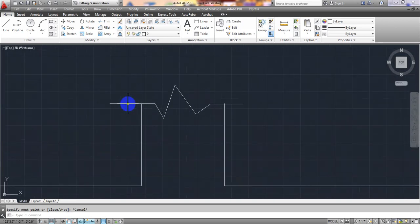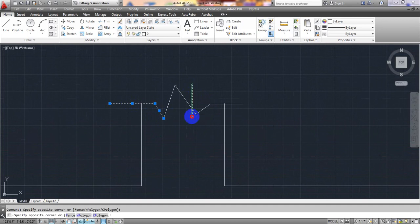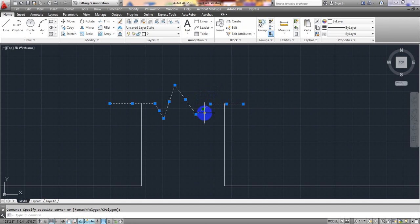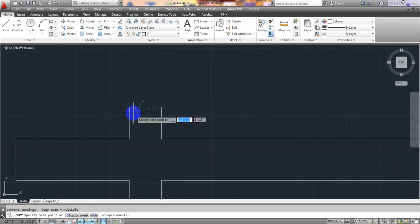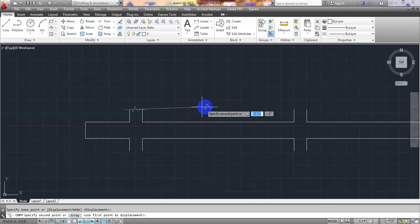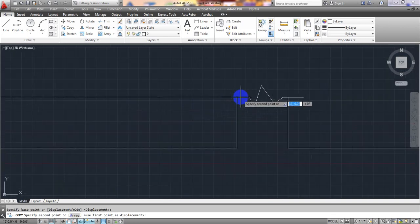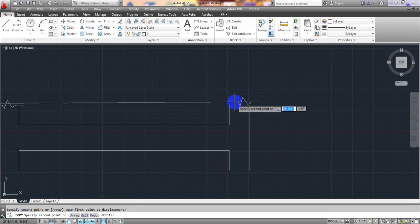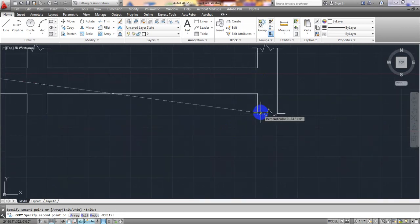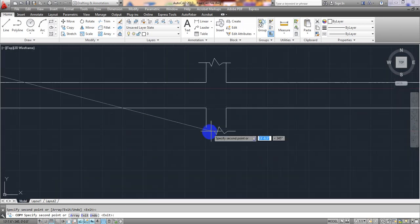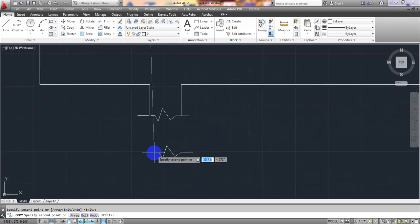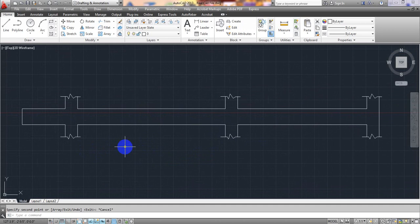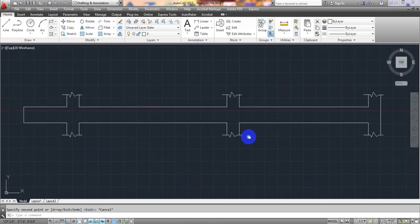Now I'll select everything, use the Copy command — CO, enter — set a base point, and copy the beam shape to all the required locations. See how simply we have created our beam shape and copied it.